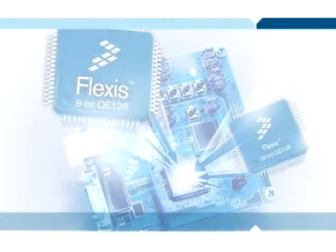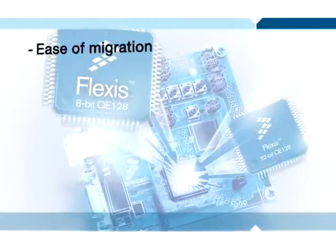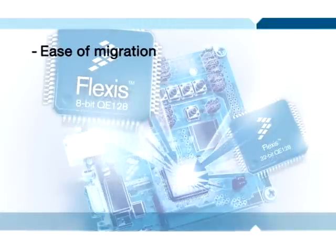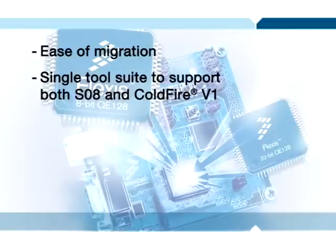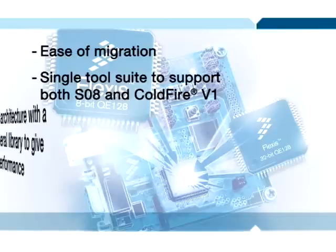The Flexis QE128 devices share four major features and benefits. First, ease of migration. Second, availability of a single tool suite to support both S08 and ColdFire V1 products.